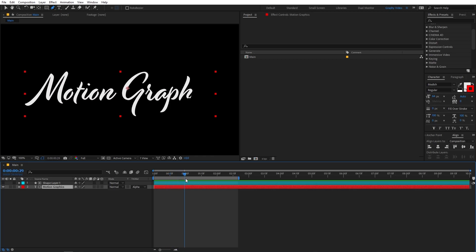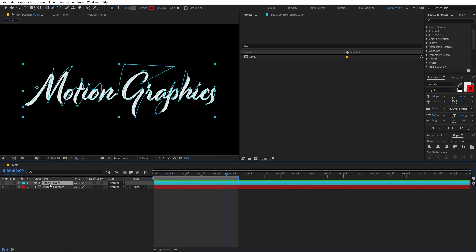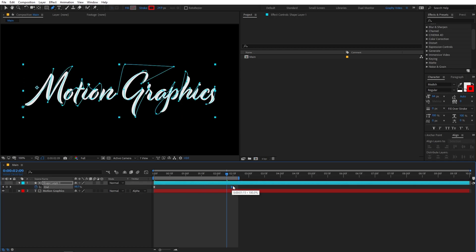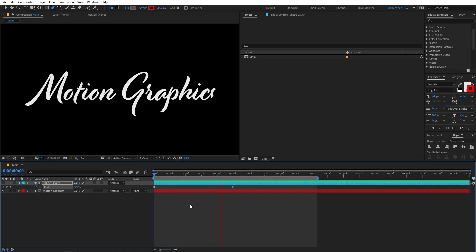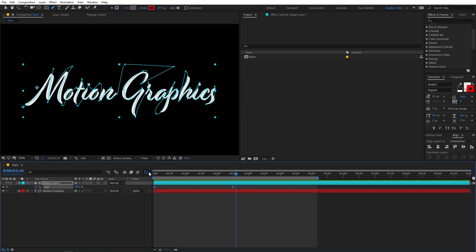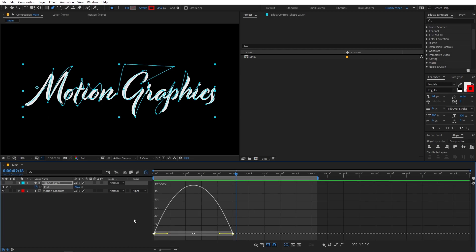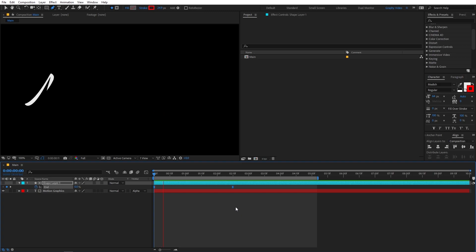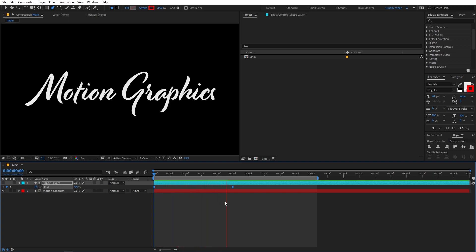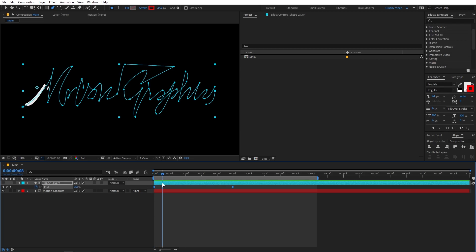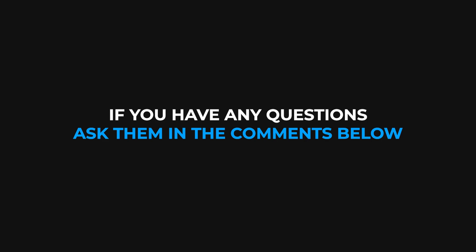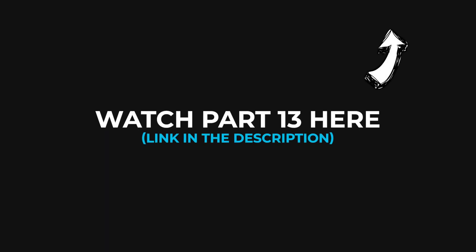Now if it is too fast, then again you can select the layer. Press U on the keyboard. And you can increase the distance between the keyframes to make it slower. Just like this. Or you can again go to the graph editor. And you can change it back to whatever you want. Just like this. So in this way, you can create some really nice handwritten text animation. And you can use it at different places. So with that being said, my name is Abhishek. And I'll see you in the next one.